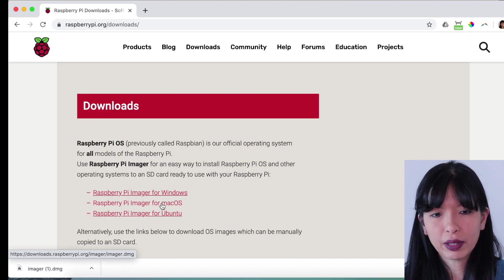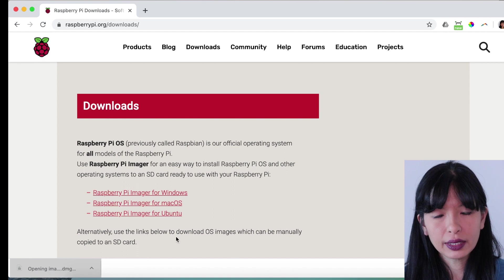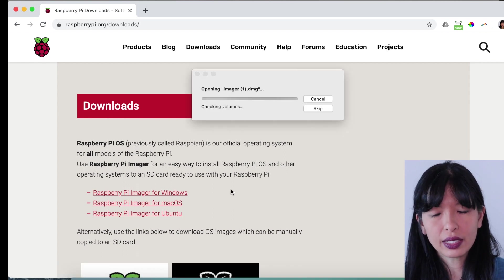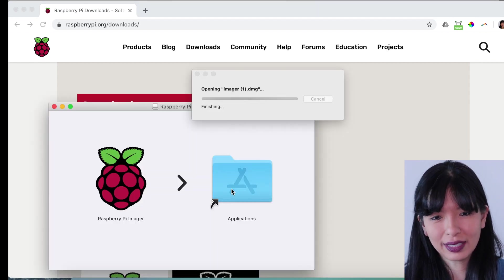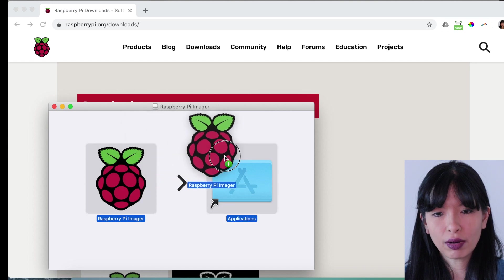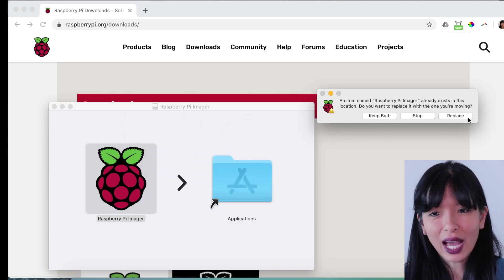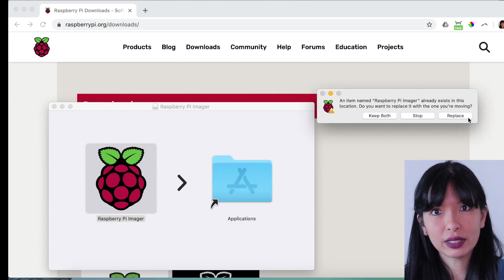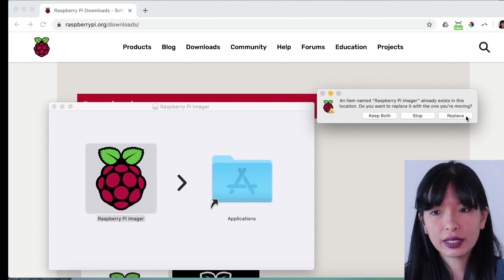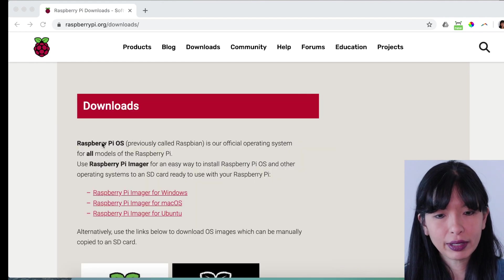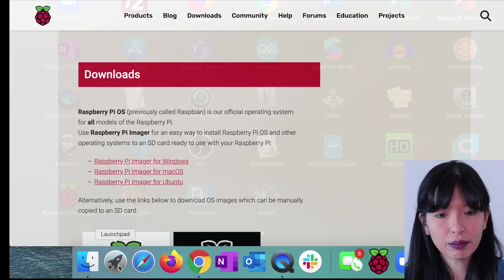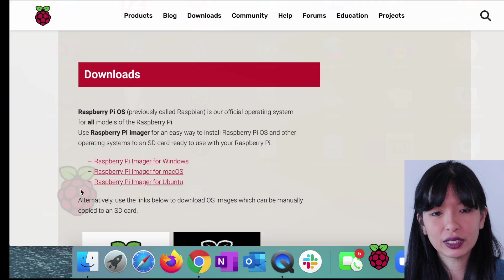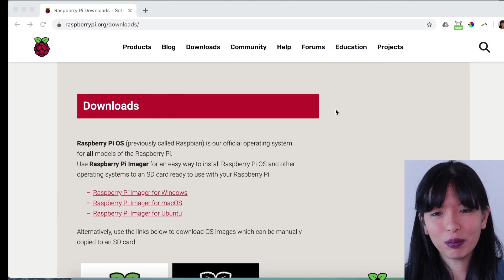Now that I've downloaded the Raspberry Pi Imager, I will click on it and that should start the install process. And I'll just drag and drop it into applications. I already had the Raspberry Pi Imager installed on my computer. I'll just hit replace. And then now I can go into my Launchpad applications and go into my Raspberry Pi Imager. And I'll hit open. Yes, I want to open it.